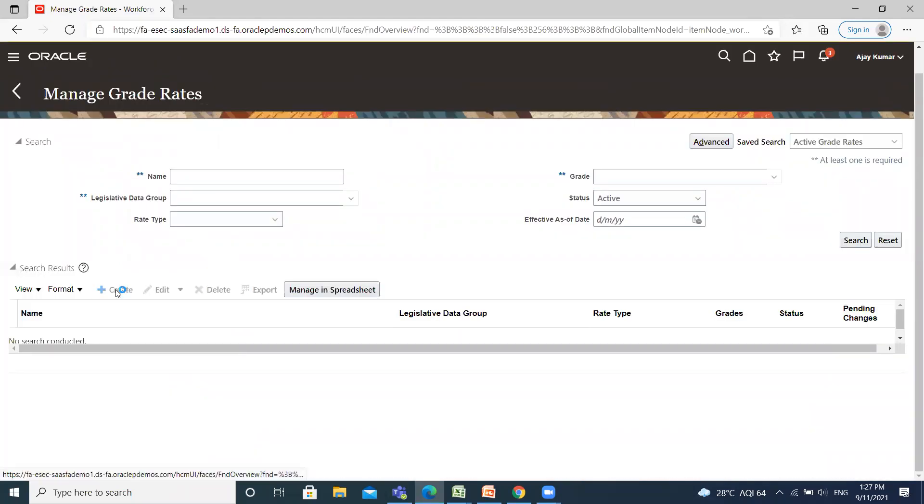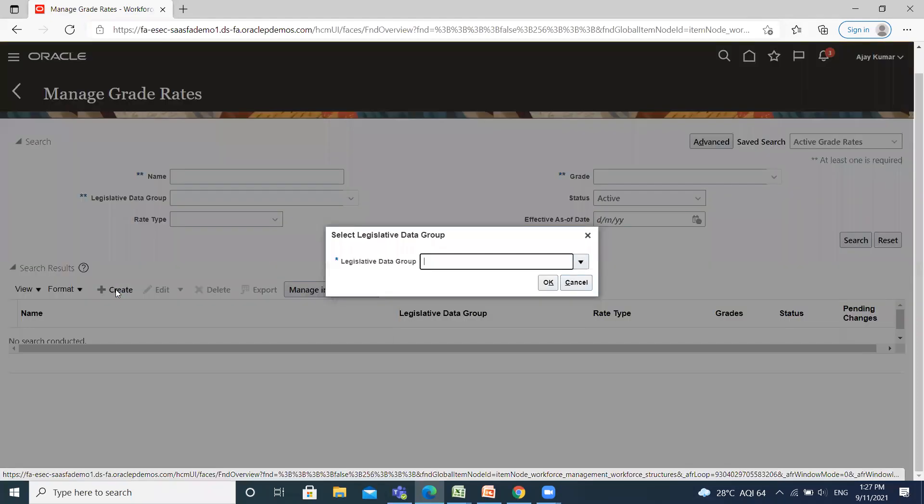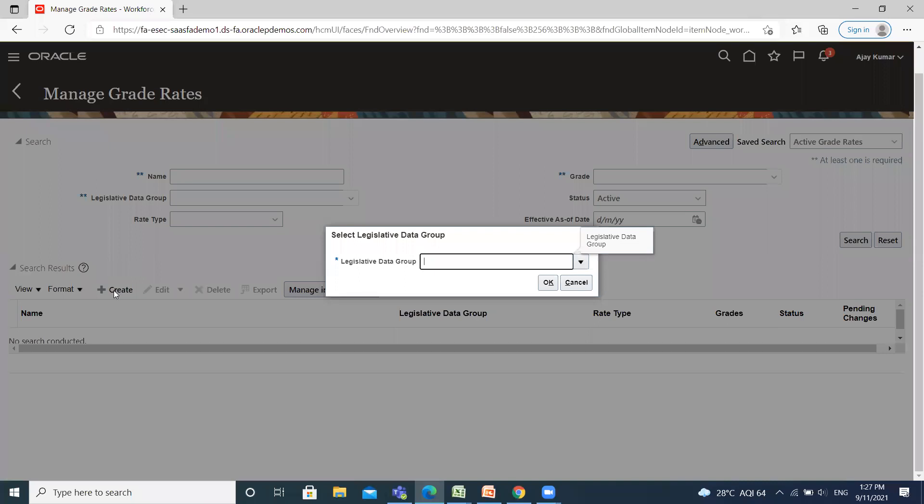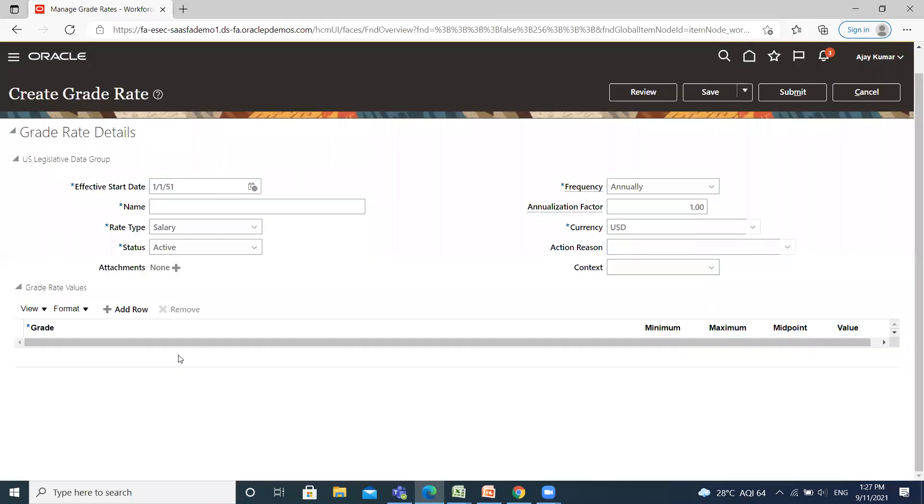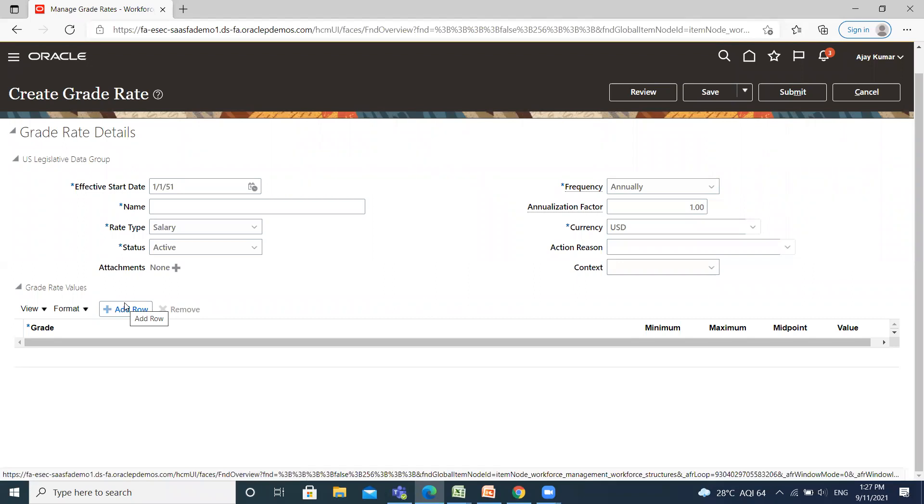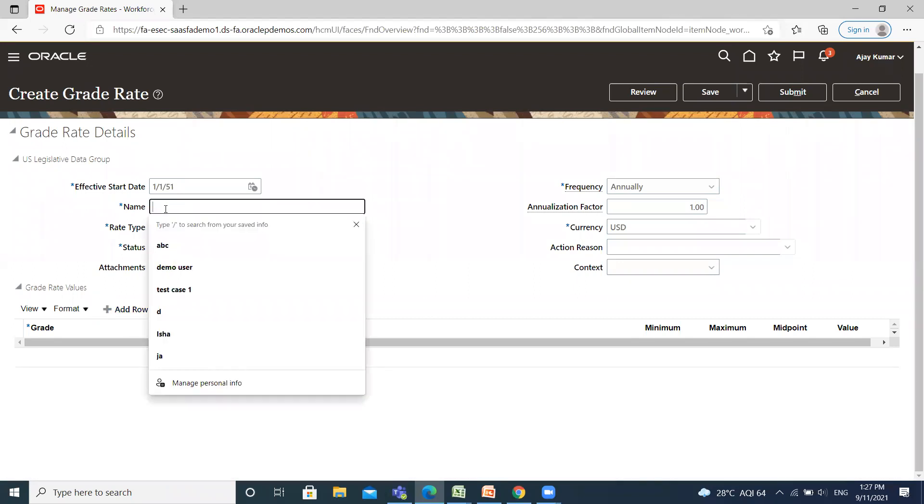Click on the Create option. You need to select a legislative data group. Here, enter the name of the rate value.